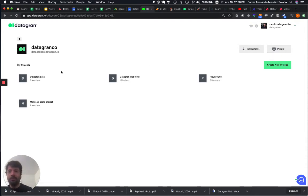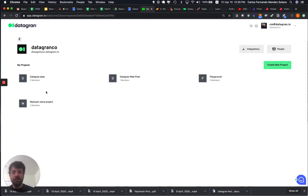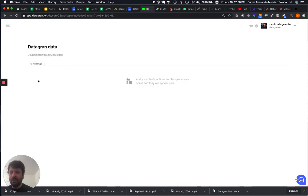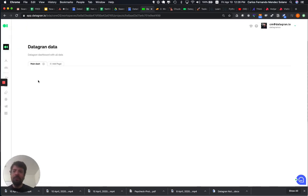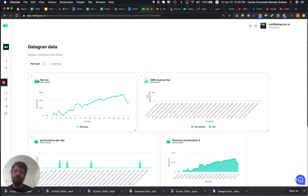So, for example, my workspace is DataGrant company, and my first project is DataGrant data. So, if I click here, I'm going to land in my main dashboard.